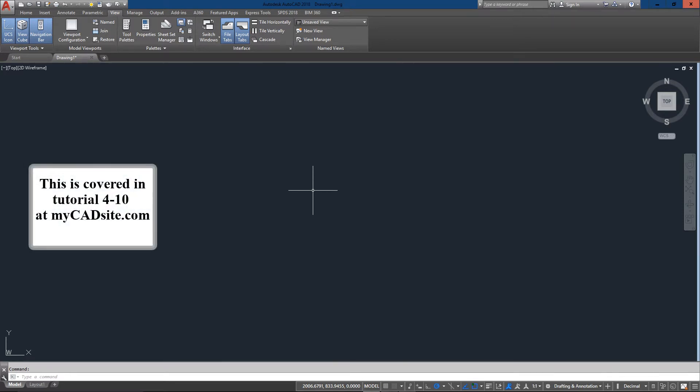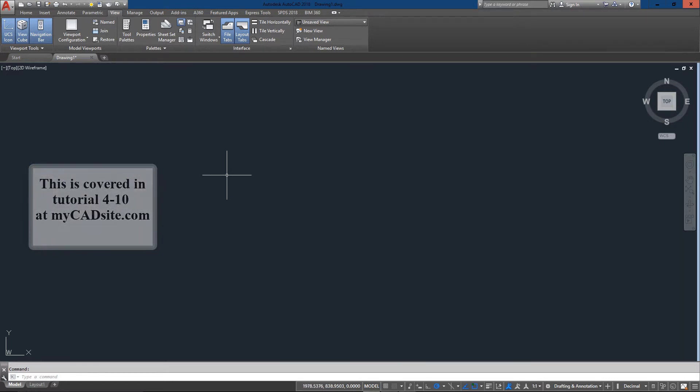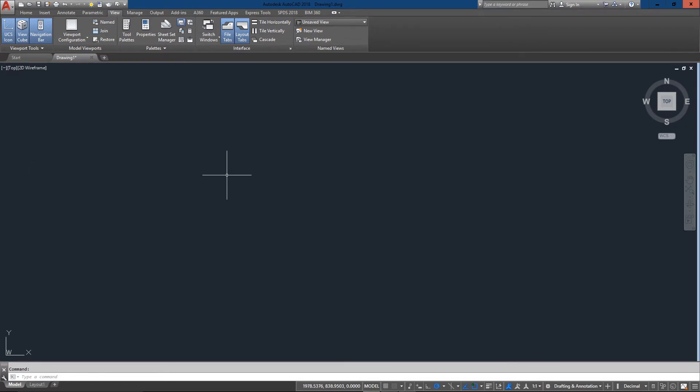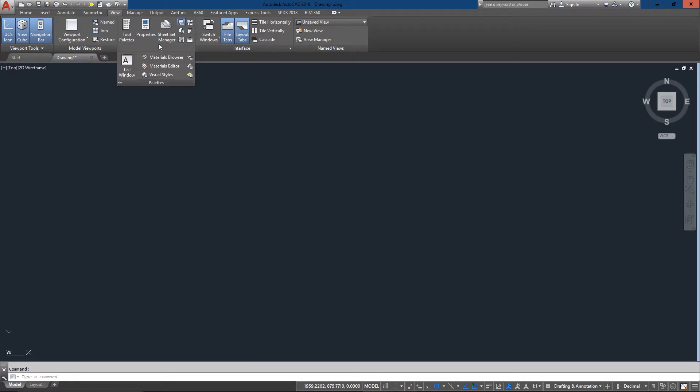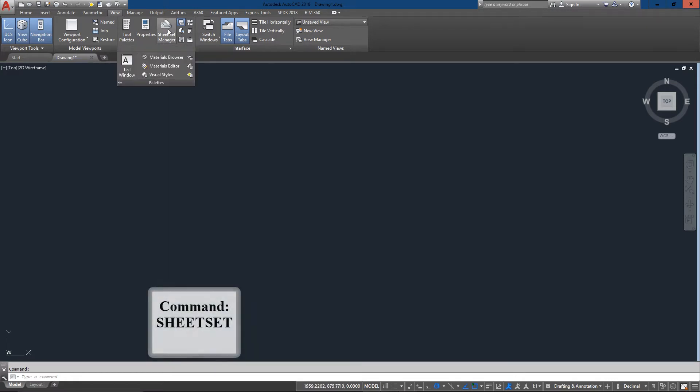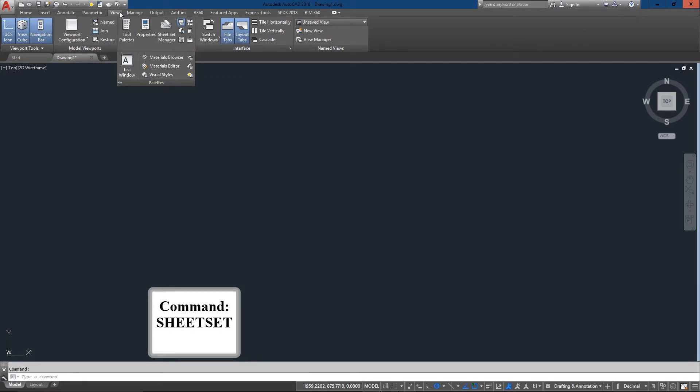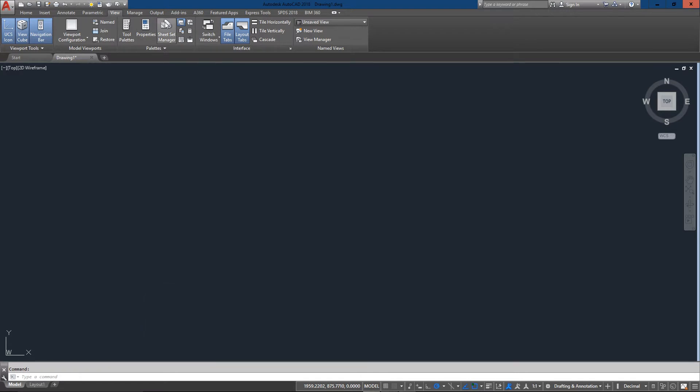The process is quite easy, but like anything in AutoCAD, once you've done it a few times it's pretty easy. It's just a matter of remembering how it's done later on. You can either type in 'sheet set' and press enter, or you can go up to View, Palettes, and open up the Sheet Set Manager. Both will do the same thing.